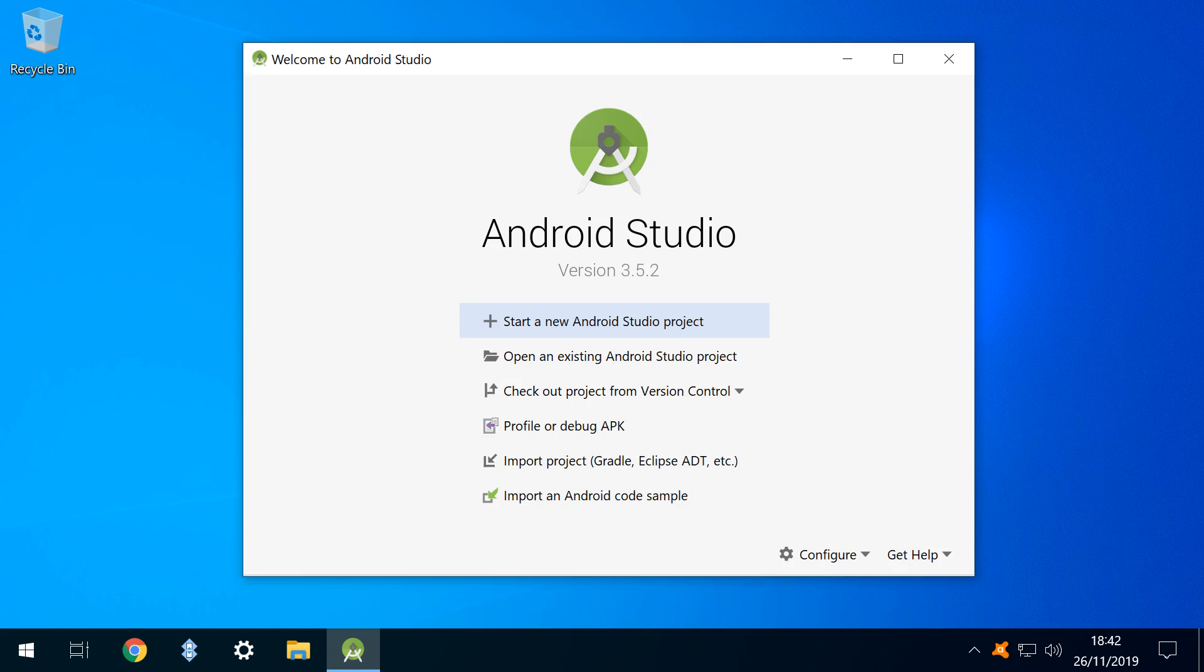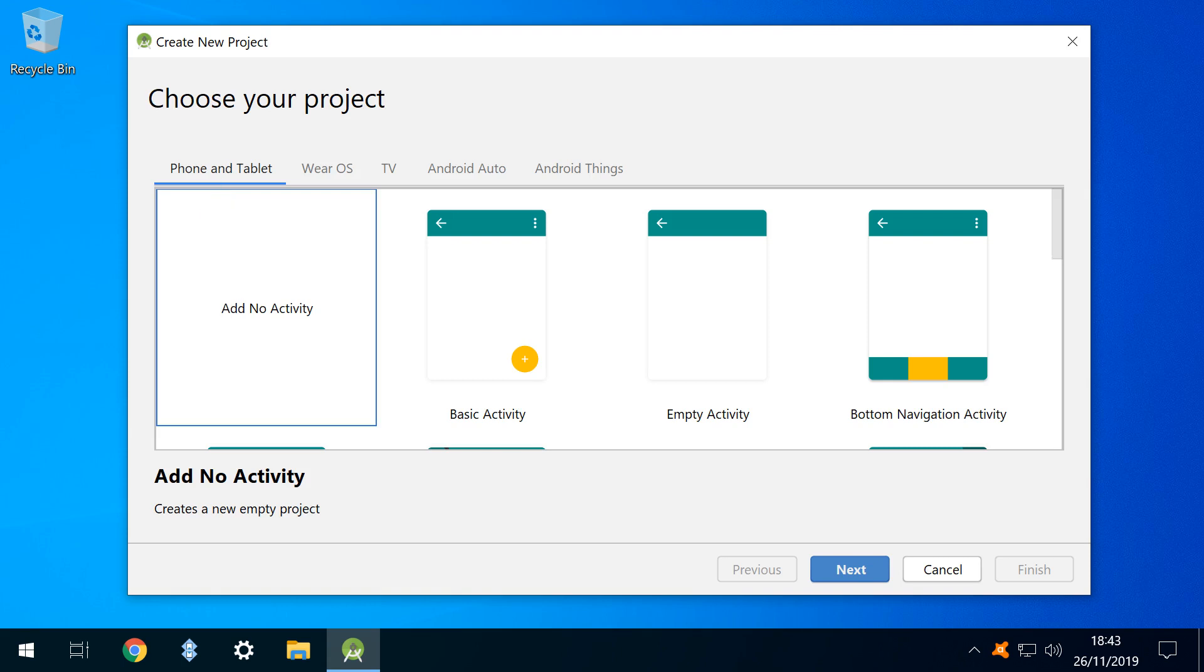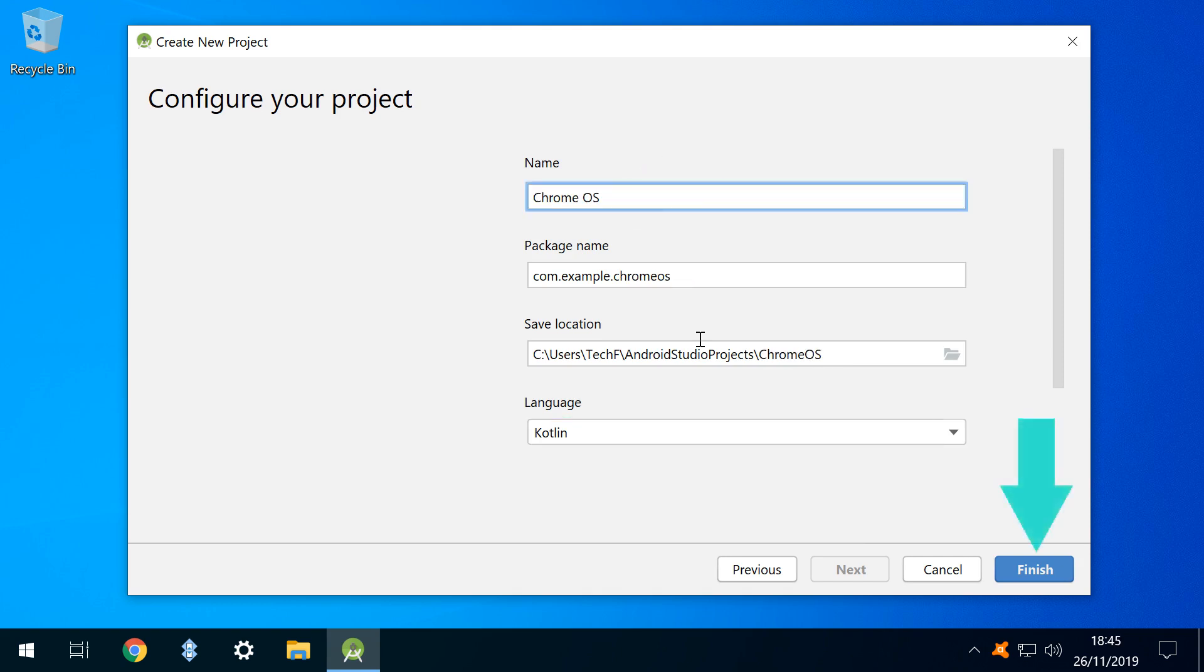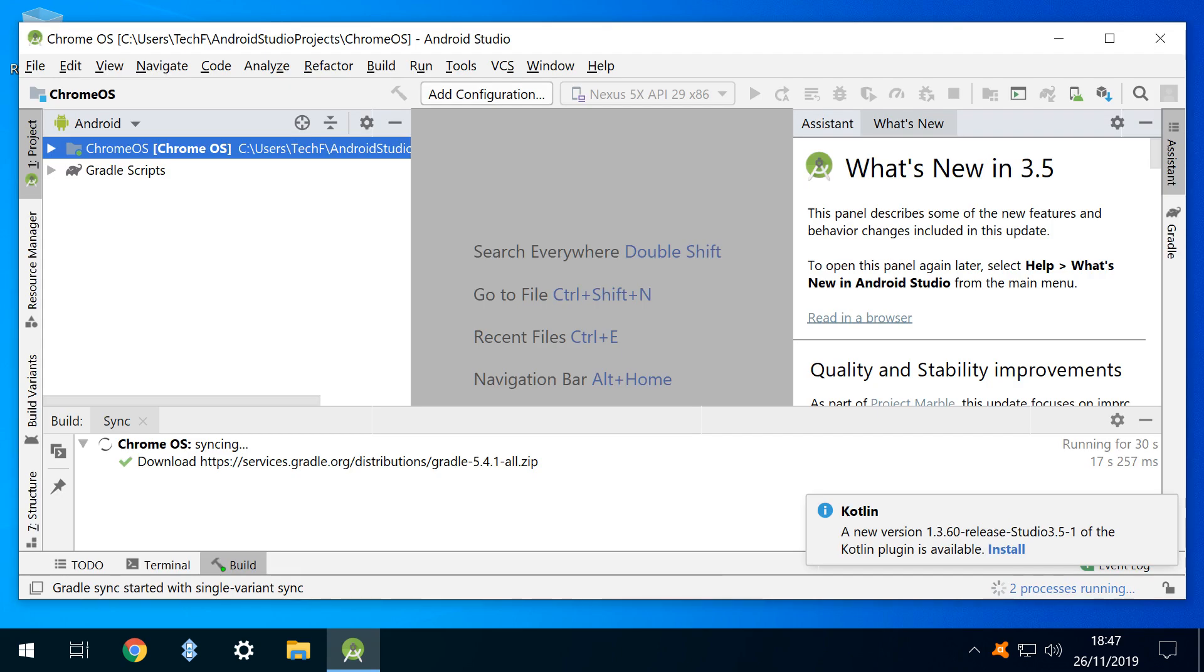We are returned to the main interface, where we click start a new Android Studio project. In the phone and tablet section, with add no activity selected, we click next. At the configure project screen, we change our project name to Chrome OS, then click finish.